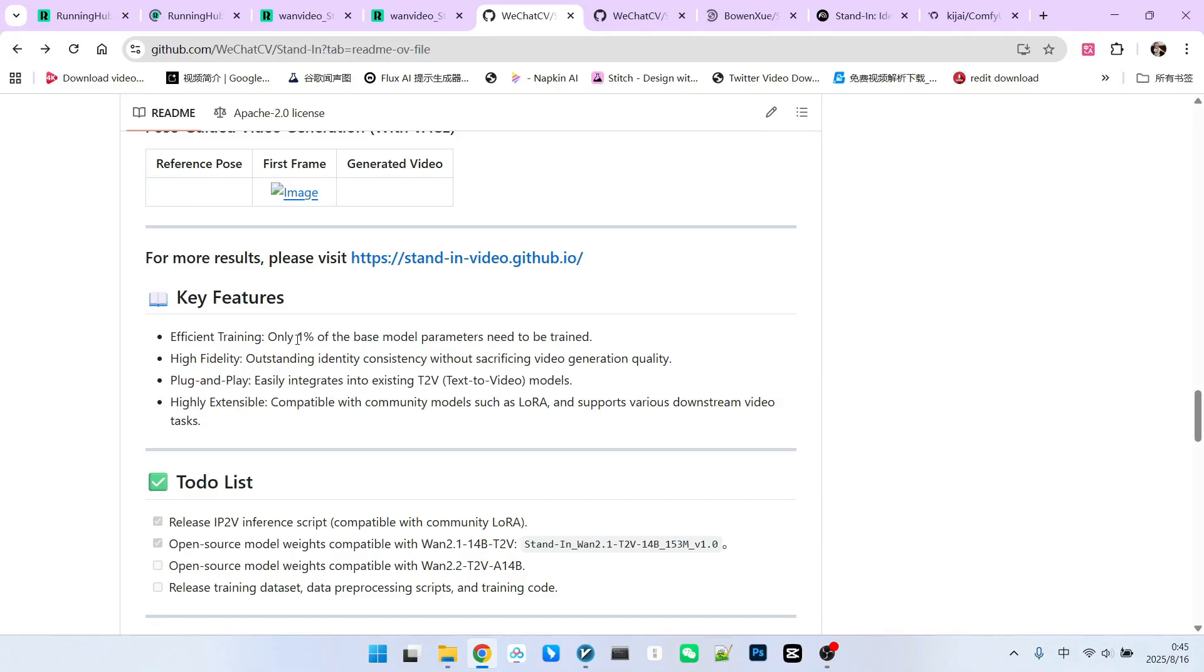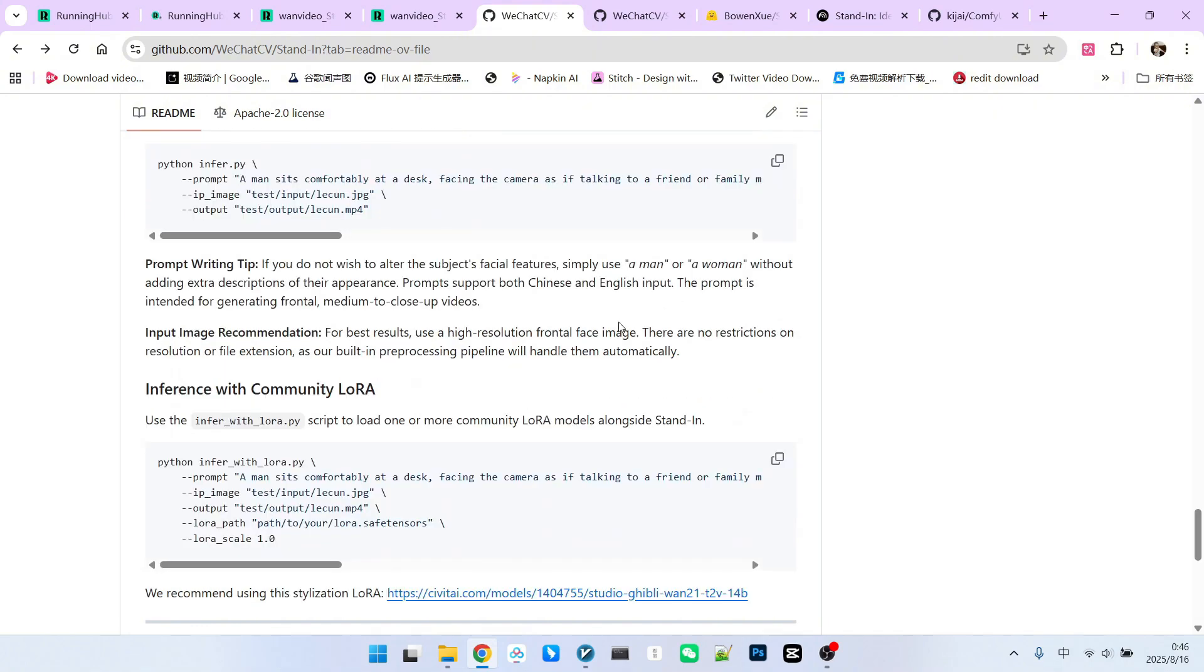It can interface with many existing models, making it a plug-and-play model. You can use it in text-to-image tasks and interface with other LoRa models.